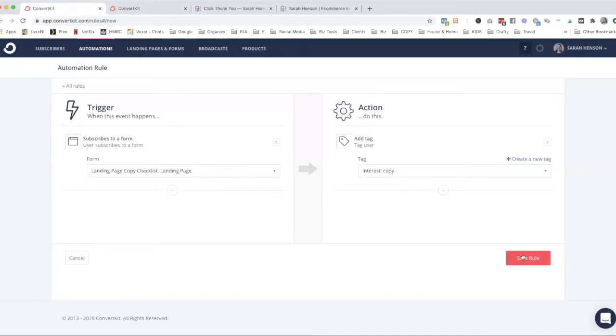And then that automatically adds a tag to the subscriber based on their behavior, interests, or things like that. So that's how you create tags, either by asking your audience or automatically attributing the tags to a behavior that they take.